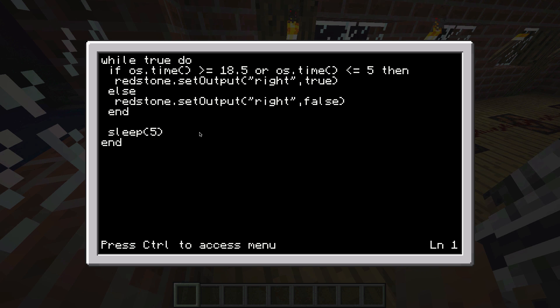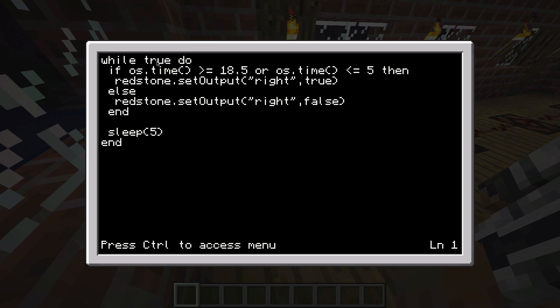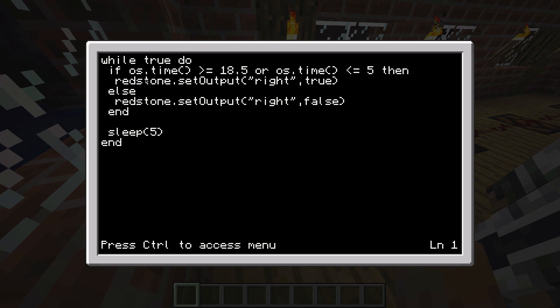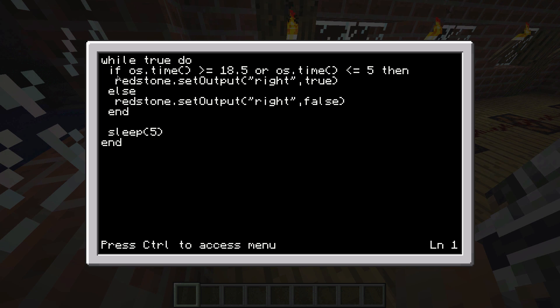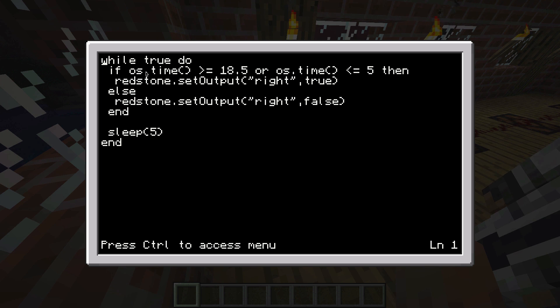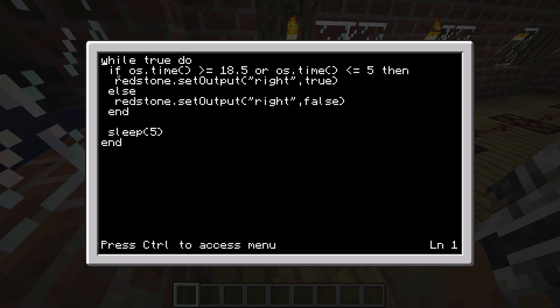Basically we have a while true do loop here, which means that the program will repeat itself constantly. So at any time we'll take a look at the time and see if there's any daylight and then act on that.